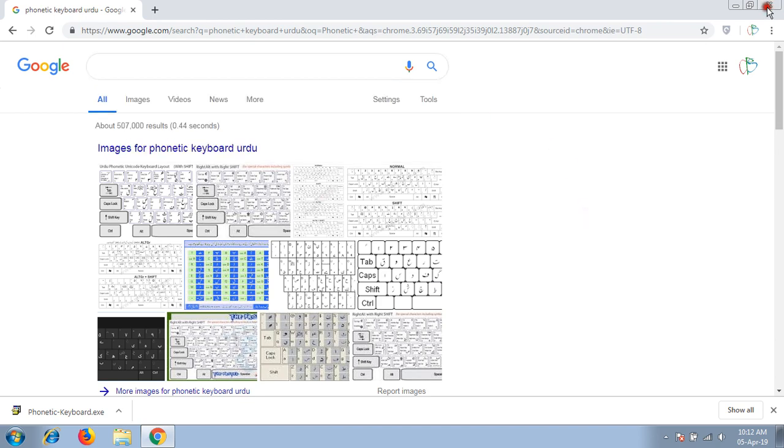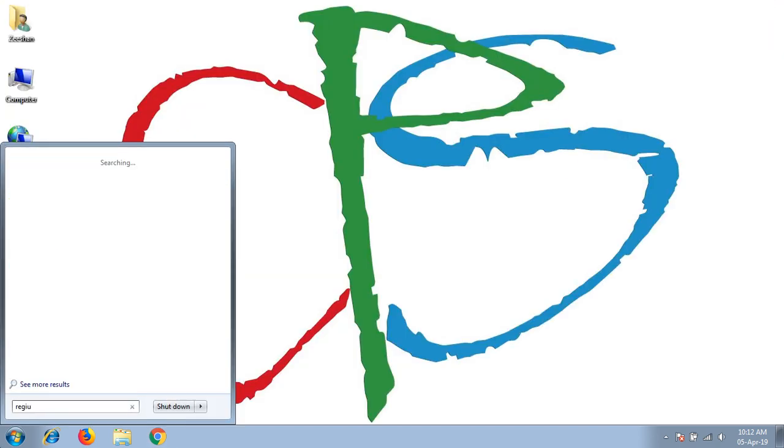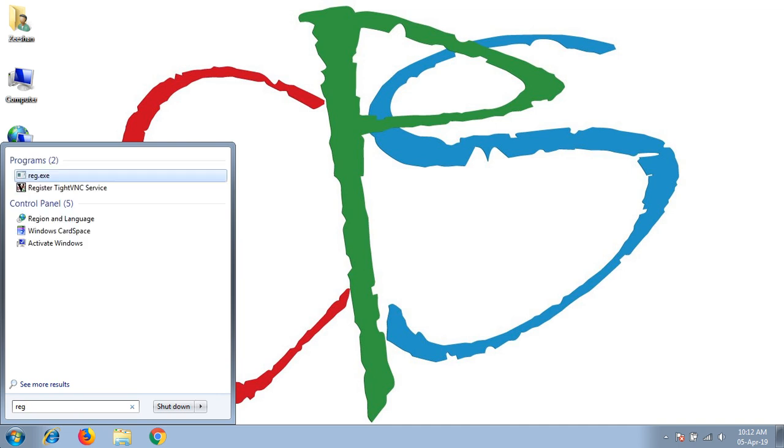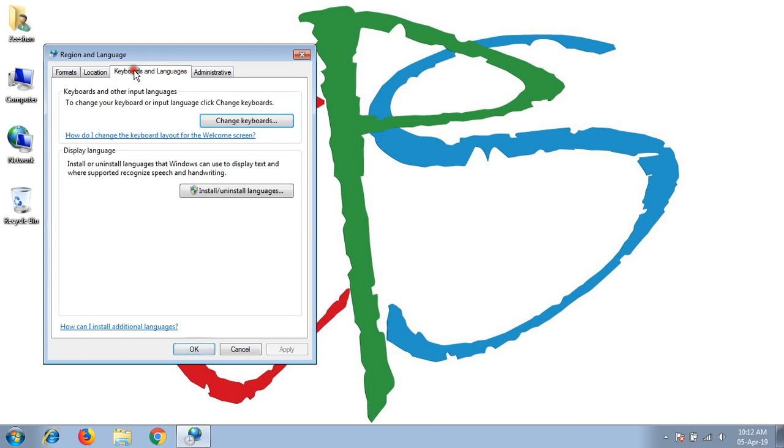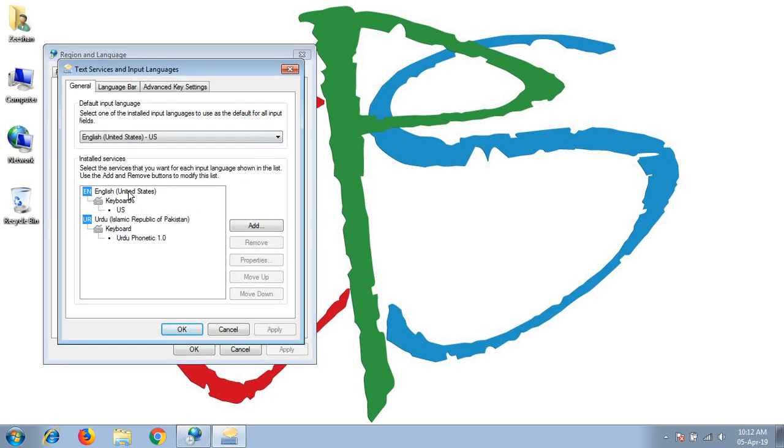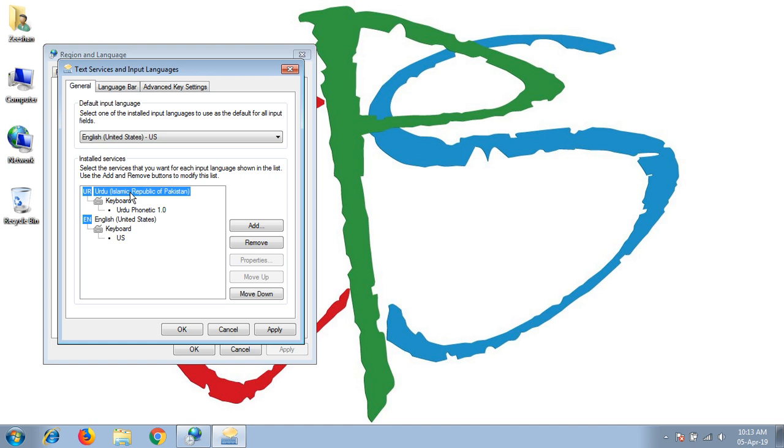Remember, when you install your other language keyboard in your system, always move your native or most usable input language on the top. For example, in this system I use mostly English keyboard, so I put it on the top. If you mostly use your Urdu keyboard, then you need to move it up, so this will be your first priority for inputs.